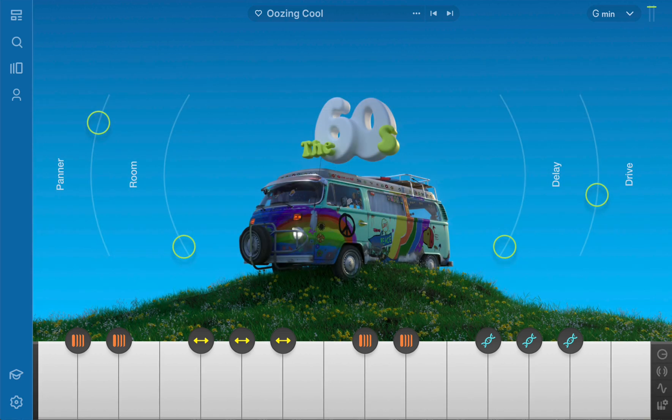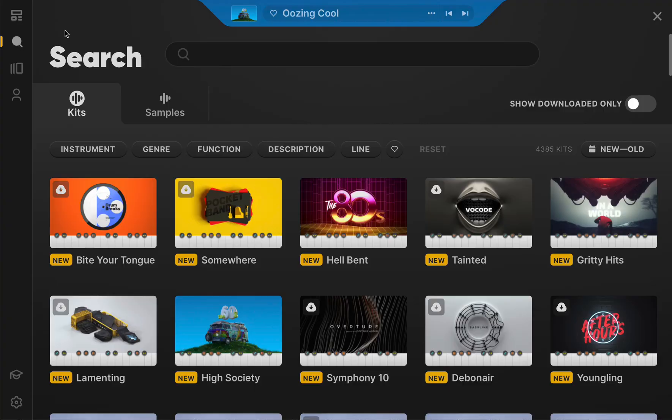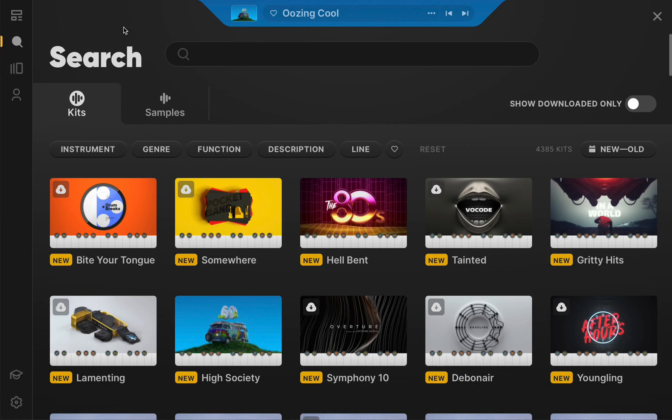The most drastic changes in version 1.5 can be found within the search and line browser pages. Let's start with the new and improved search page. Two new tabs beneath the search bar make navigating Arcade more adaptable to your production style than ever before. Click the Kits tab to browse in the traditional fashion.